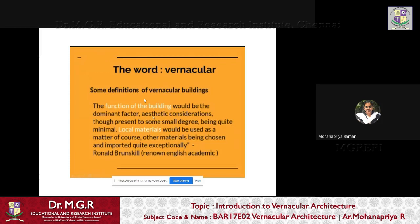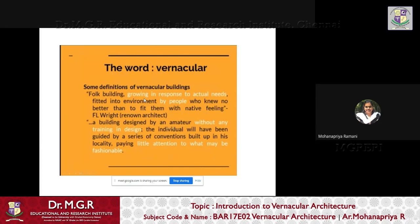In Ronald Brunskill's definition, the function of the building is the dominant factor; aesthetic consideration is present only to a small degree, and local materials would be used as a matter of course. Key phrases to note: 'without aiming in design,' 'little attention to what may be fashionable,' 'the function of the building,' and 'local materials' — these are keywords that appear throughout vernacular architecture and define what it is all about.